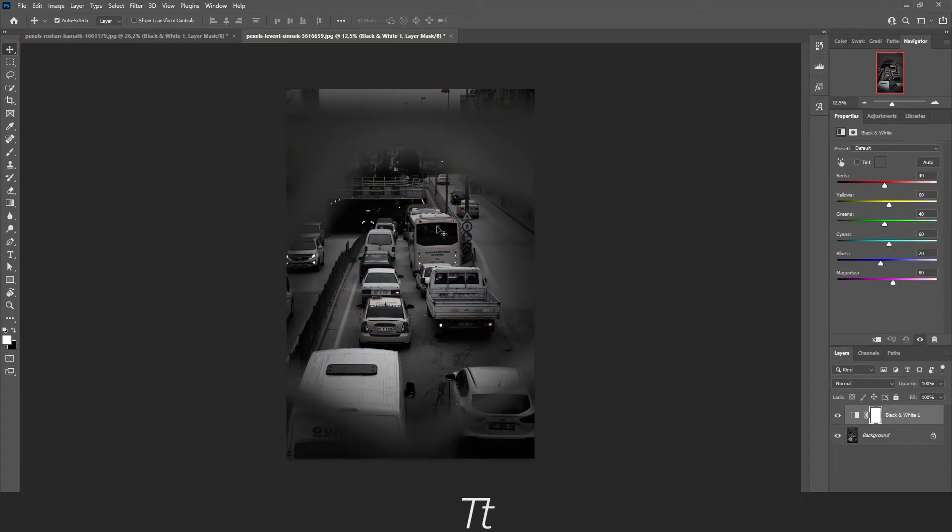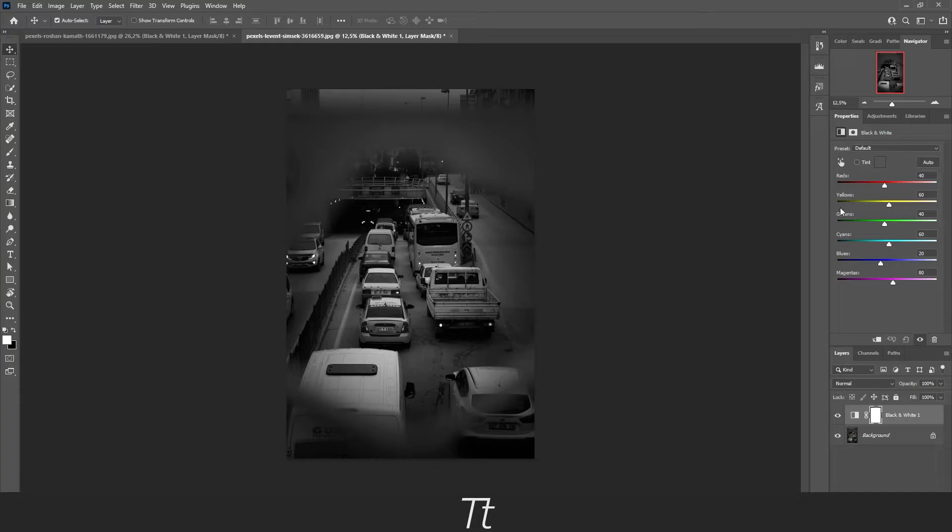Let's say we want to make this yellow bus a little darker. You can go into the settings right here in the yellows.